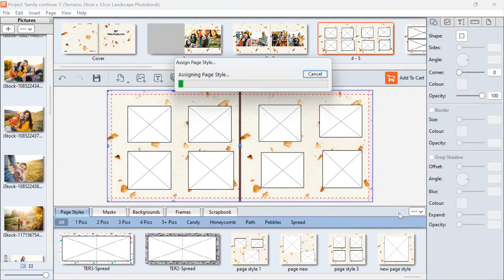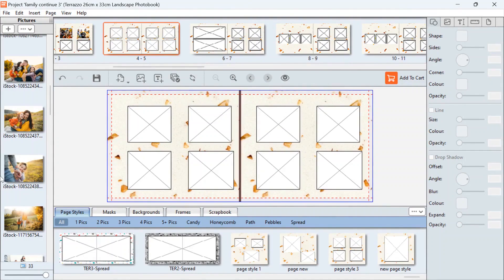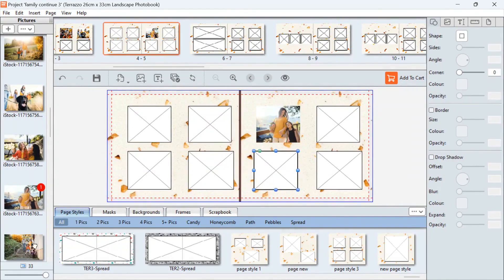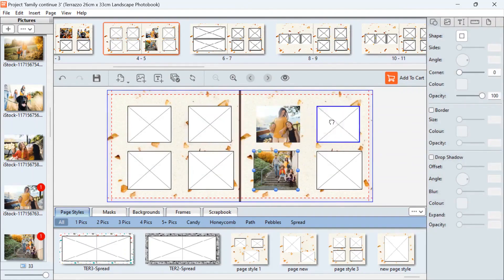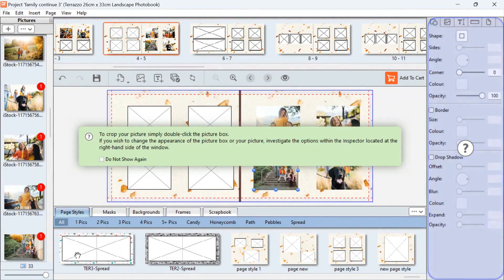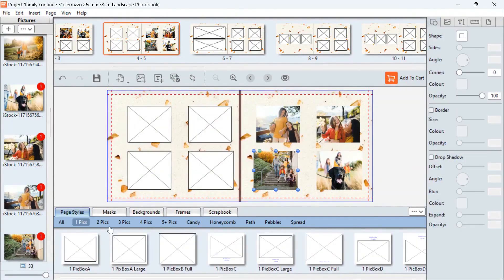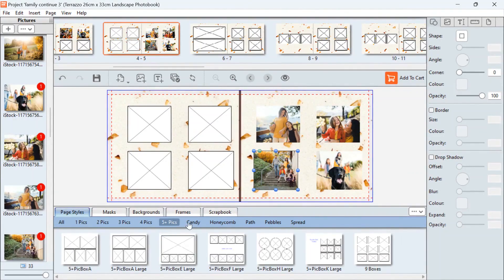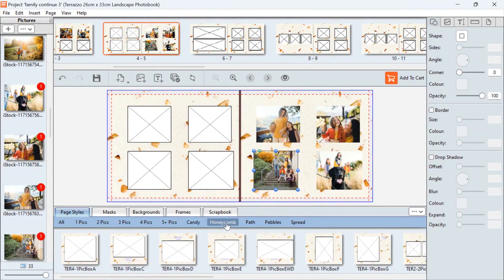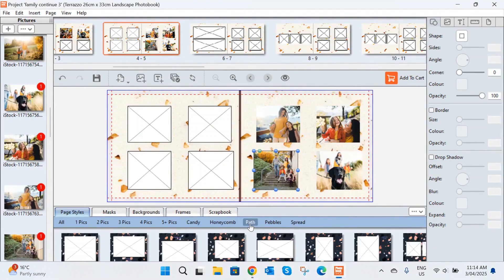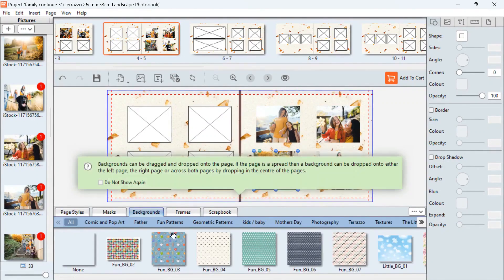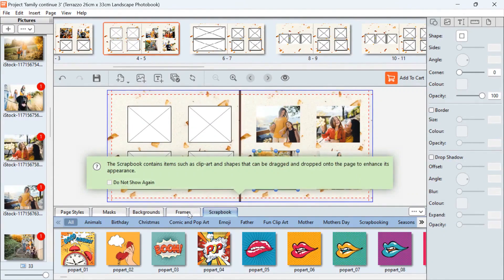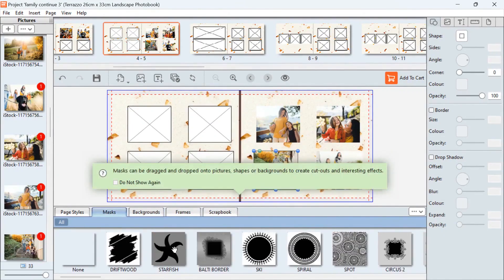We'll select all right hand pages today and then you'll see it appear up the top. Then all we're going to do is drag your pictures and drop them straight into the picture box. We do have some more page layouts at the bottom here — if you scroll through you'll see various page layouts you can choose from. There are also different backgrounds you can use, as well as masks, frames, and scrapbook images that you can add to your book. You would just drag and drop them straight onto the page.